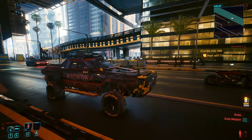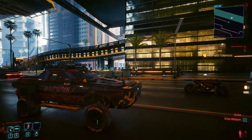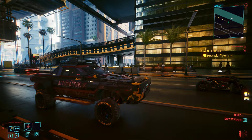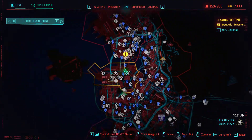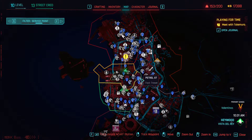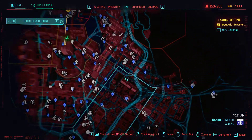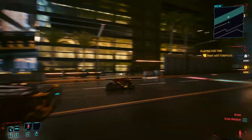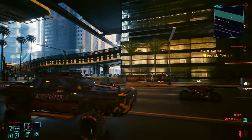Hi everybody, welcome back to Cyberpunk 2077 — my motorbike just arrived. Just a really quick video on how you can find the street names of where things are in Cyberpunk 2077, because they don't actually appear on the map. You can find them when you're in the game — you'll find street names on walls and on various things.